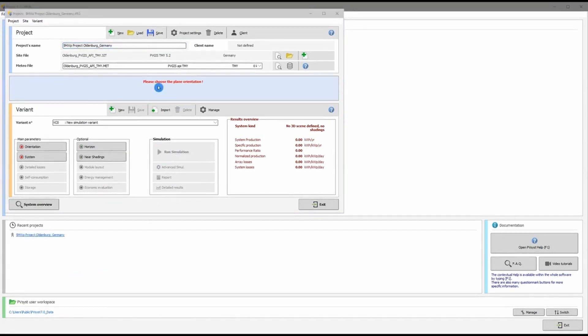Once we have selected the site and the meteorological file, the next step is to choose the plane orientation. Plane orientation is defining the tilt angle of the system and whether the system is south-facing in the northern hemisphere.